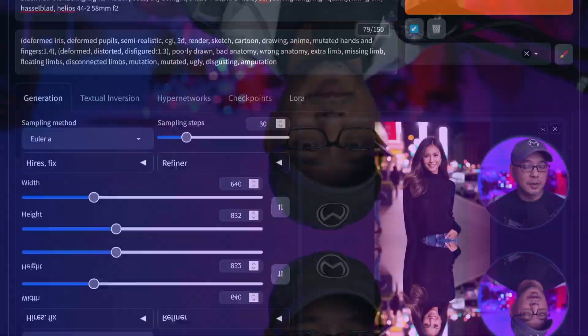The truth about achieving 100% consistency in Stable Diffusion is that it's not exactly true. You can get 80 to 90% of the way there, and today I want to show you how to do that.